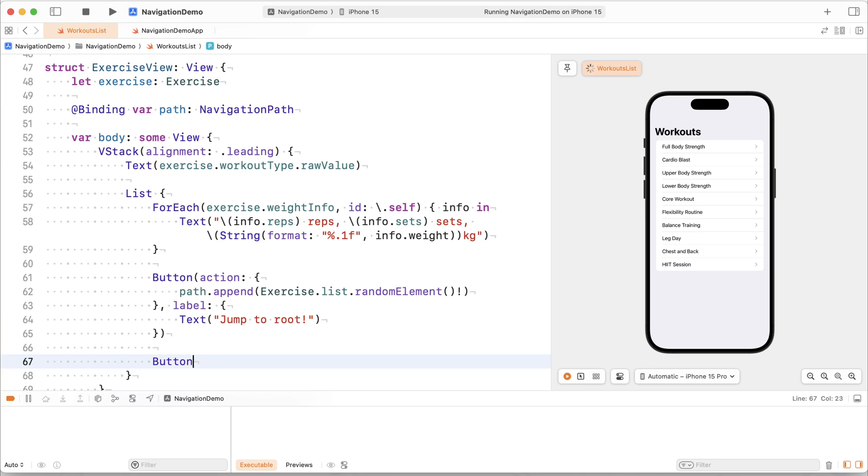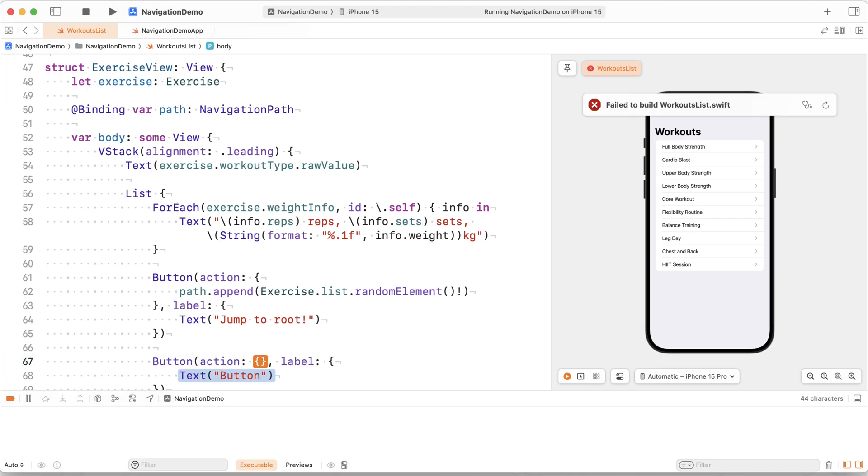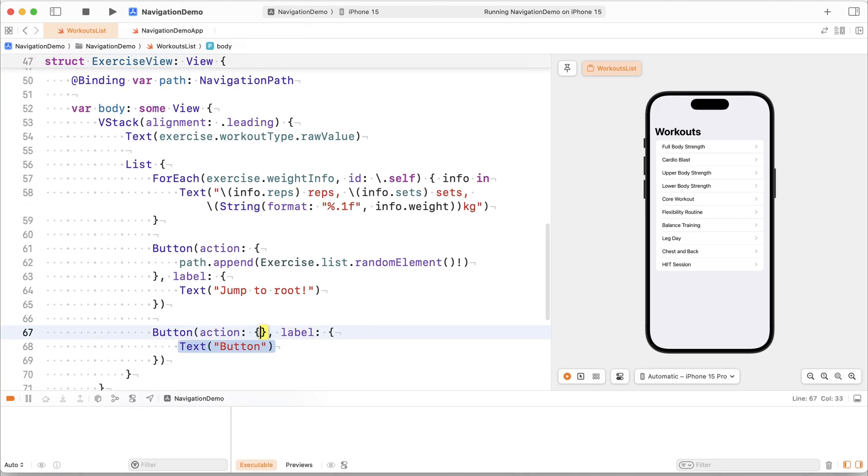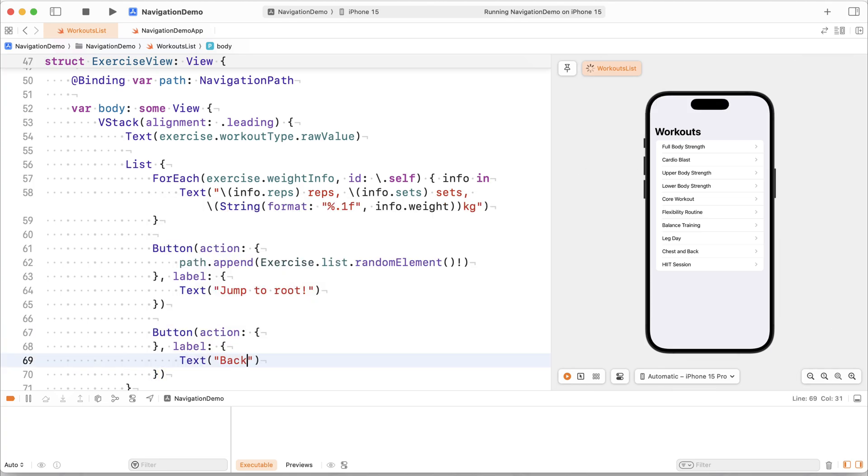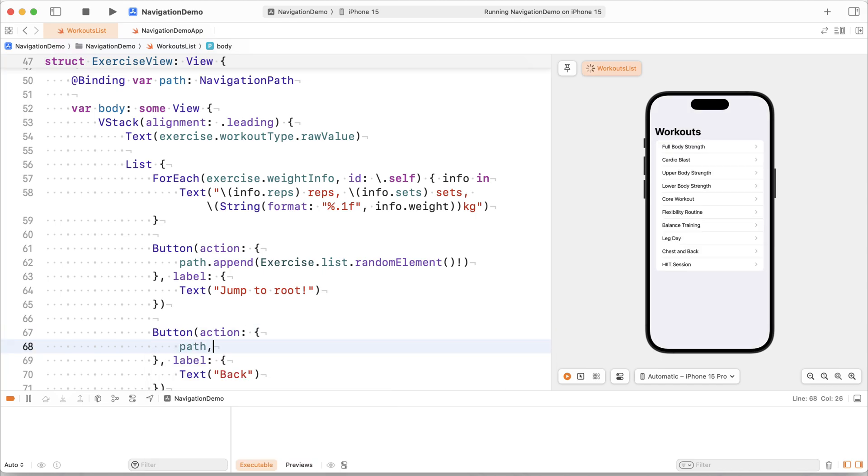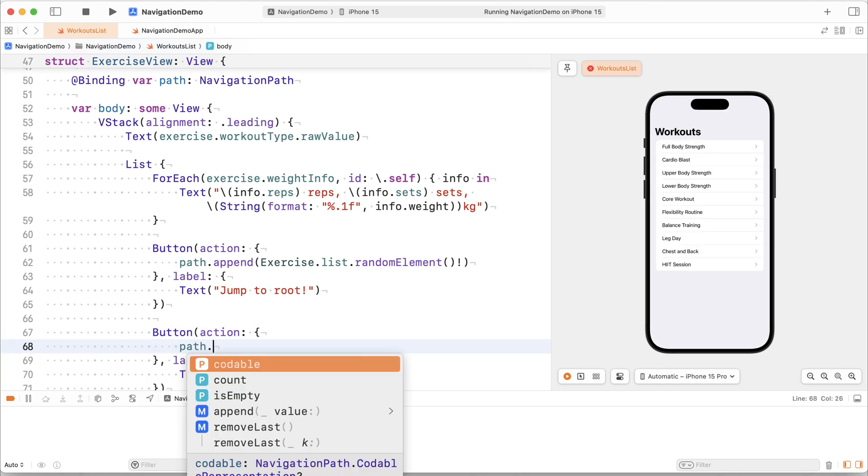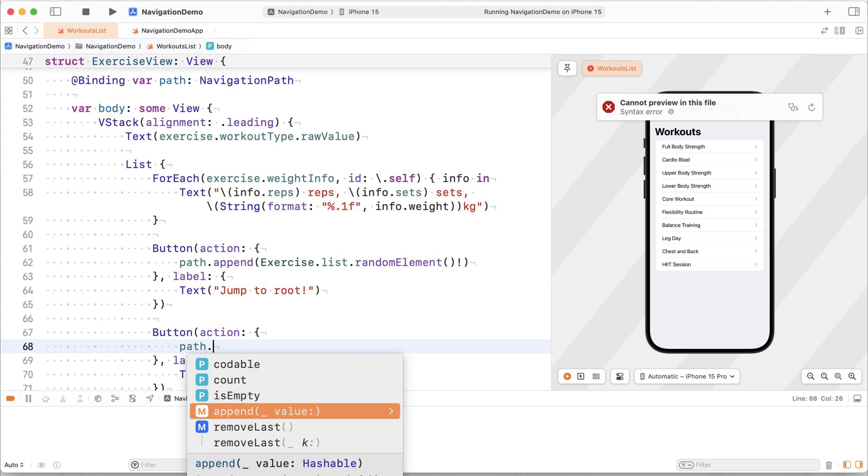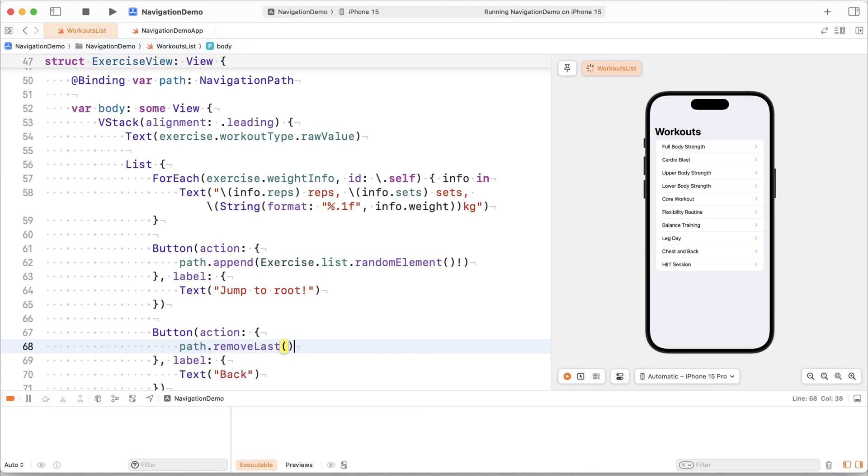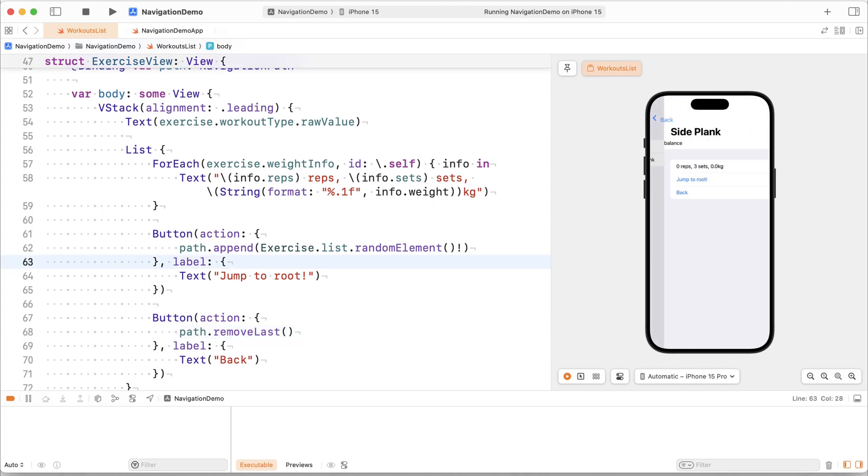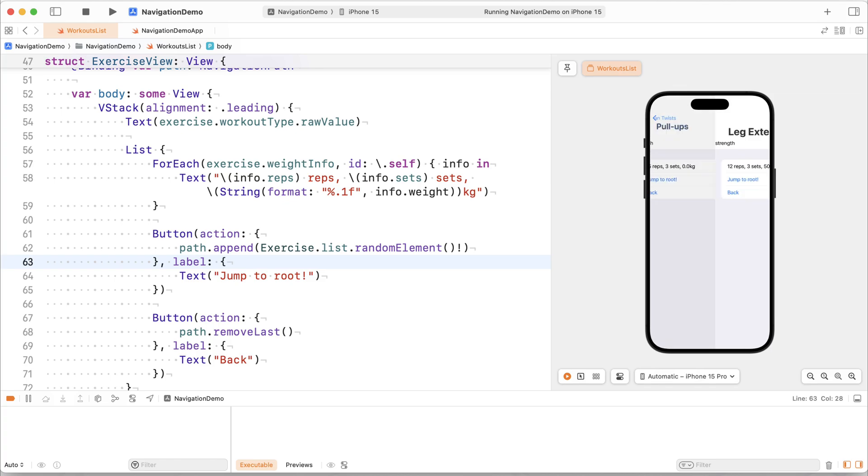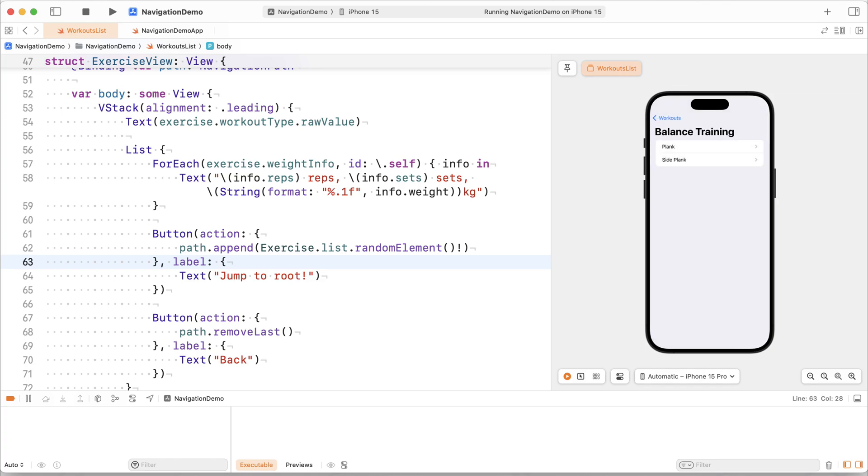What's also kind of fun is that we could add another button to this view to allow us to go back one level, for example. So our text will become back. And our action is actually going to interact with the path again. And we'll just go and do remove last on this. So this will just remove the last one item. Okay, so we're still not jumping to root, we're just jumping one level back. All right, so we can see that I can keep going in. And whenever I click back, we go back one level. So that's pretty cool.